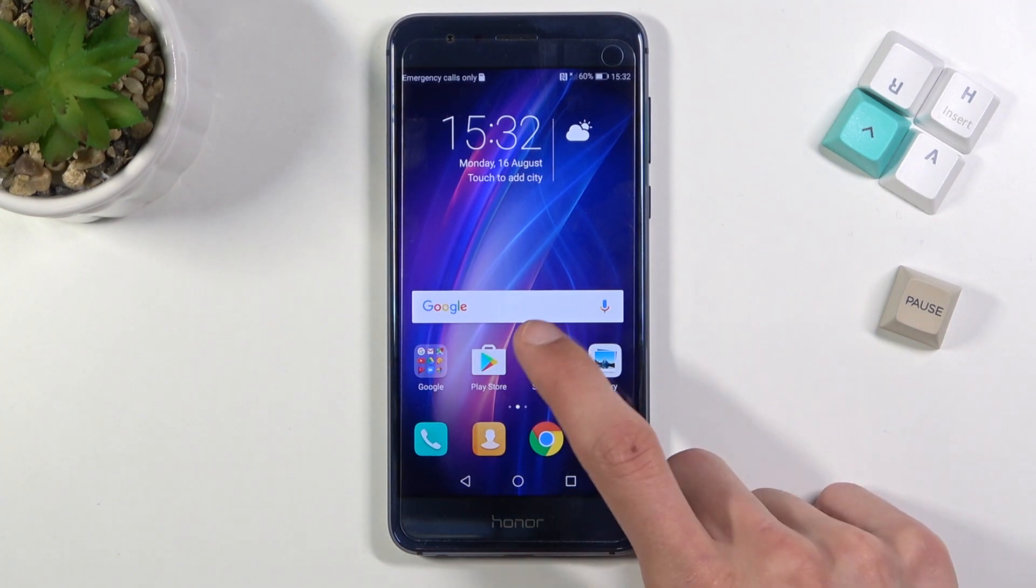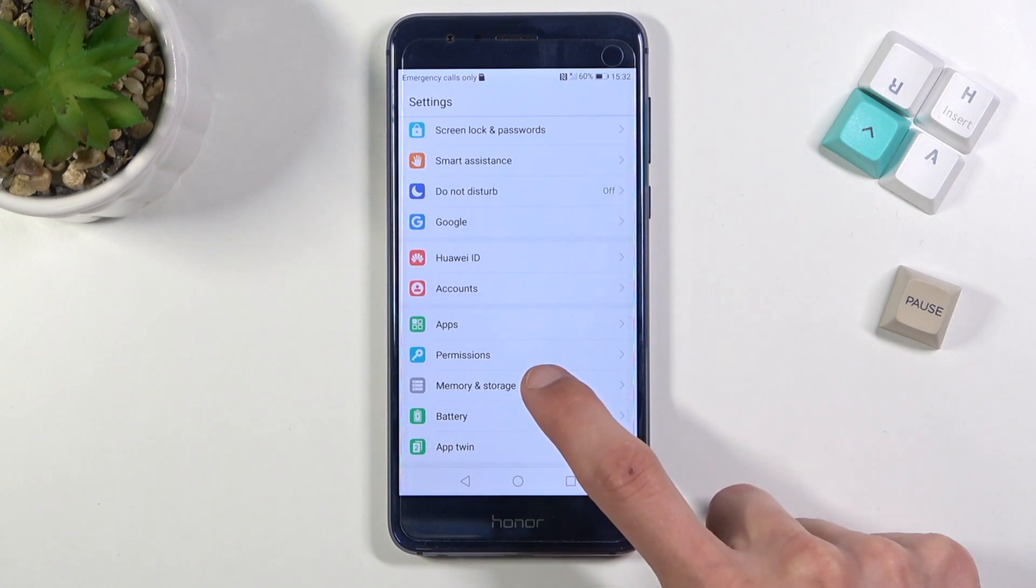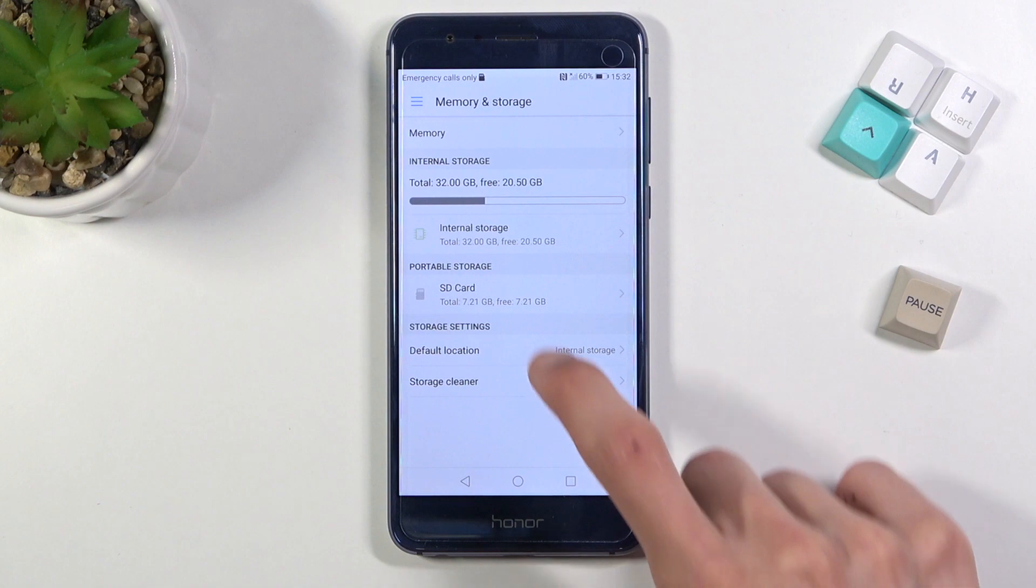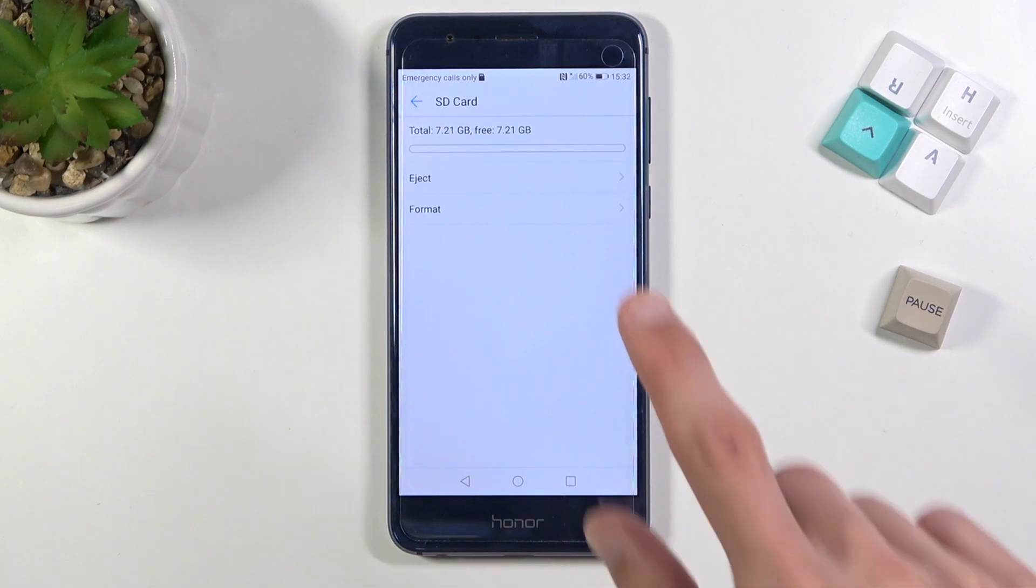To get started, navigate into settings. From here, choose memory and storage, select your SD card, and here you have the format option.